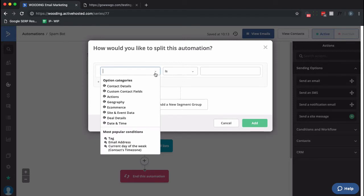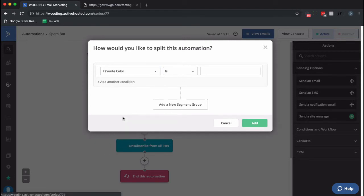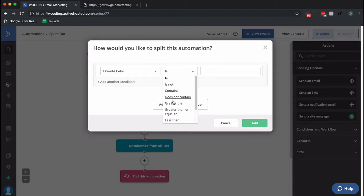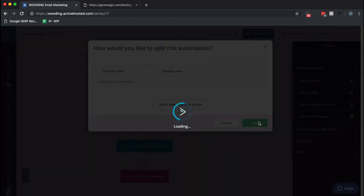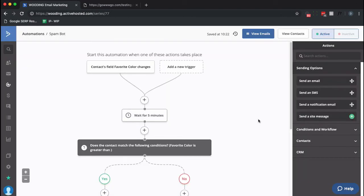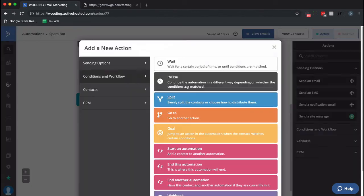And I want to go to custom contact fields, Favorite Color. And I want to say greater than empty. So in other words, if it has something in it then go down the yes path. If it doesn't, well, just end the automation.